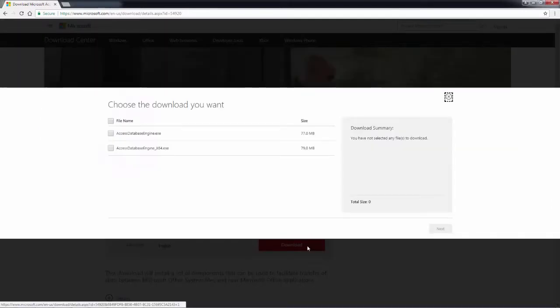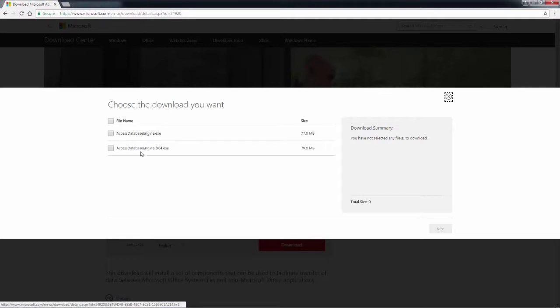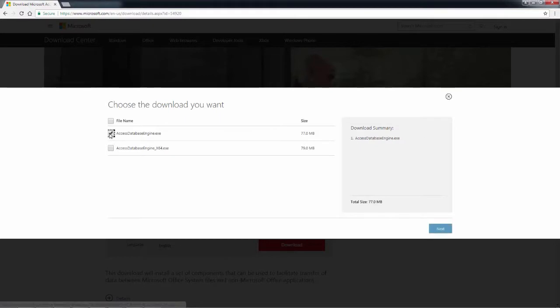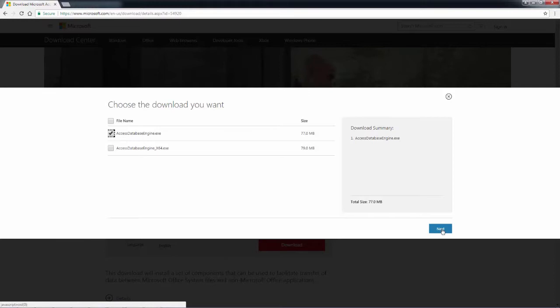So we click on download. And we come up and we see we have two options. The AccessDatabaseEngine.exe is for 32 bit. And then the AccessDatabaseEngine.exe is for 64 bit. Just simply click on the one you want. Click next. It will begin to download once downloads complete. When you install this Redistributable, make sure that you right click on the exe and select to run as administrator. That way the components and services get installed properly with the proper permissions. Once it's installed, then we can proceed to configure the Windows ODBC data source administrator.